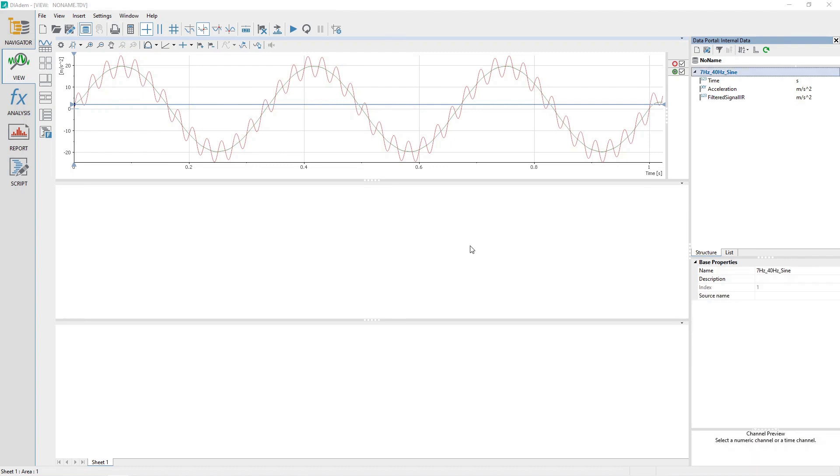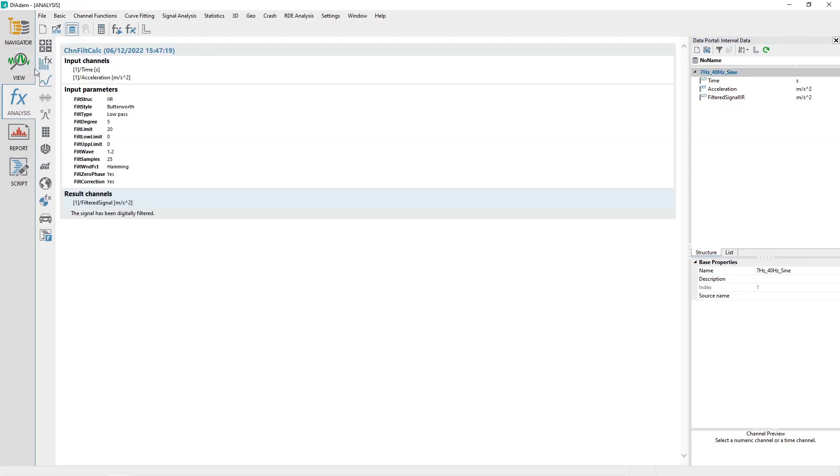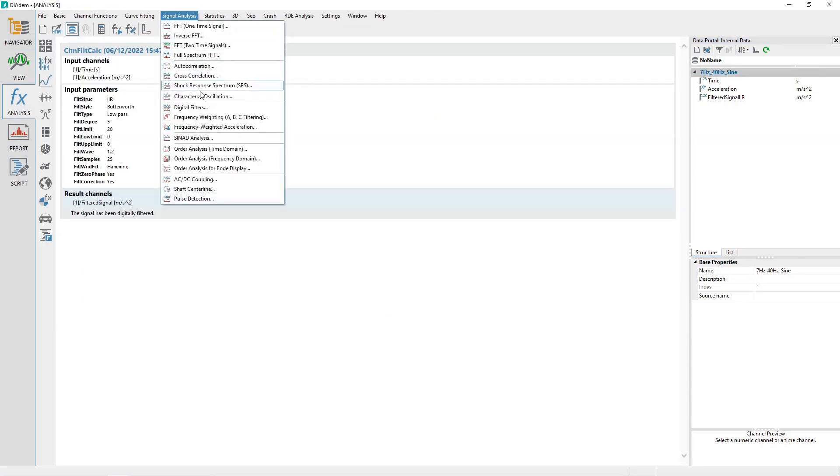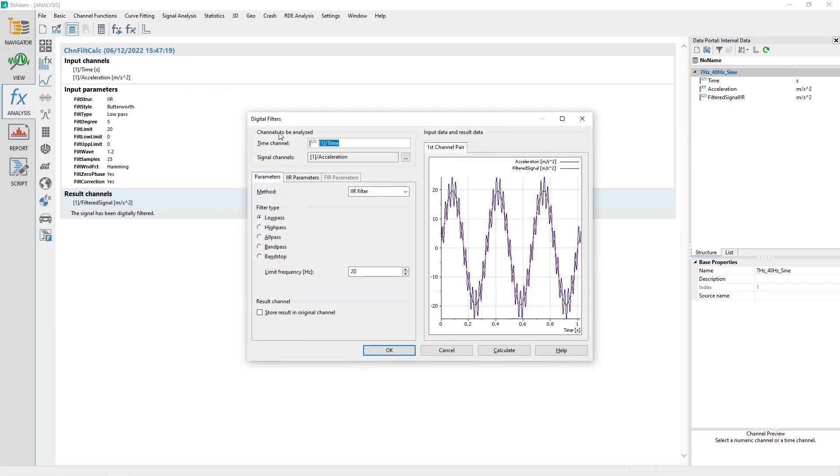Next, we will create another filtered result using the FIR filter option. From the Analysis Panel menu, select Signal Analysis – Digital Filters. Make sure the Parameters tab is activated in the Digital Filters dialog.